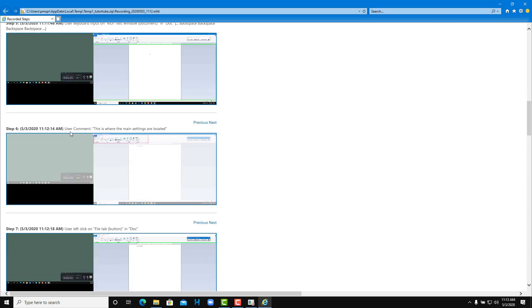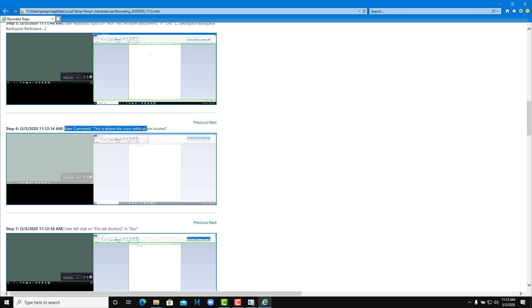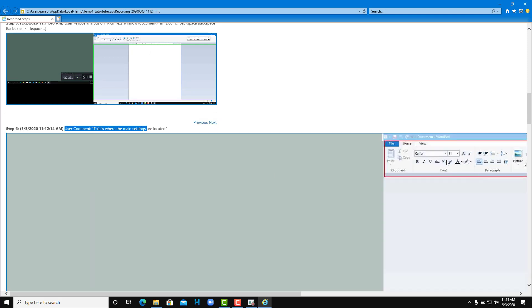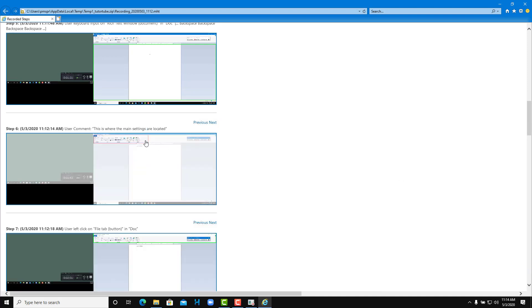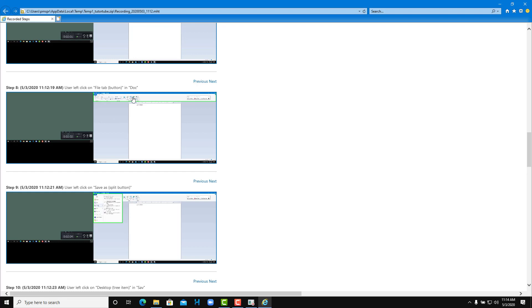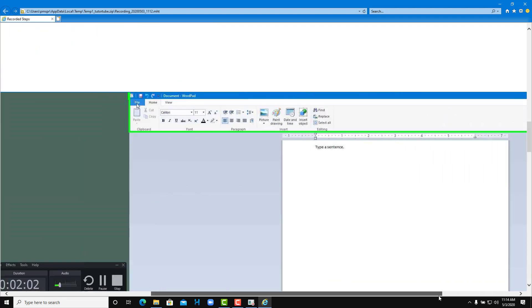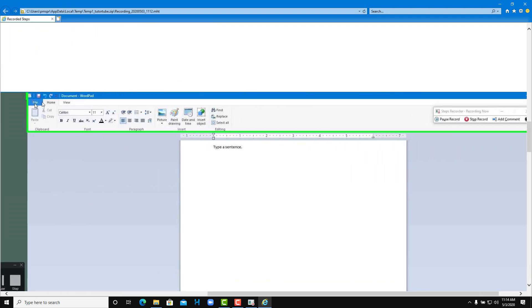The comment is actually highlighted as well. You can see that I added in a comment right over here, so it highlighted this area as you can see, and it has the comment 'this is where the main settings are located.' User left click on file tab, user left click, and all of the areas which are actually interacted with, you can see that the green area is highlighting that area just like this.